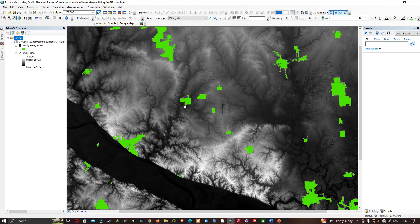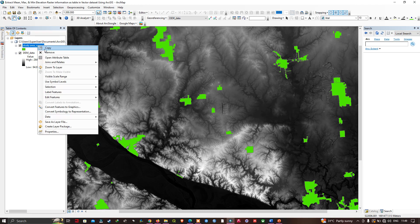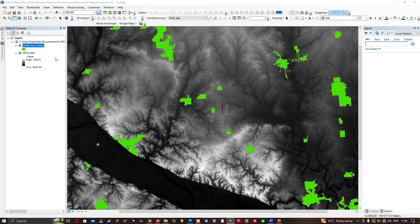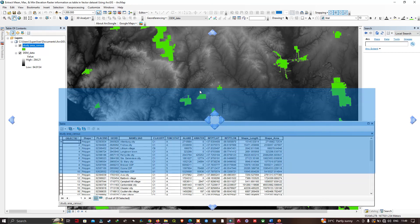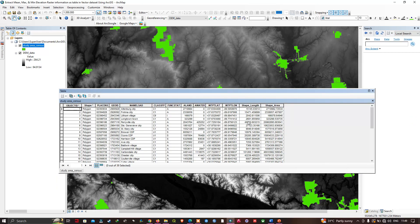Let me show you the study area census data. We're going to right-click and click the option called Open Attribute Table. Here you can see the different town information for this particular study area. Now let me close this.